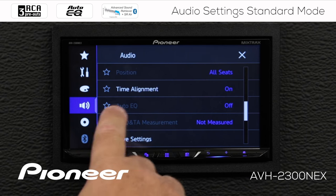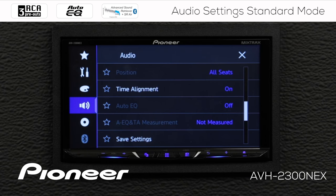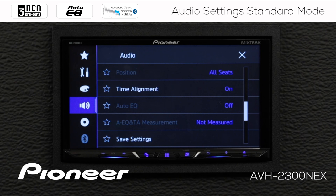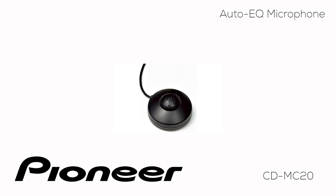Next up is Auto-EQ, which is currently switched off, and our measurement for Auto-EQ. For more information about using the Auto-EQ system and the CD-MC-20 microphone from Pioneer, check out the Auto-EQ video.